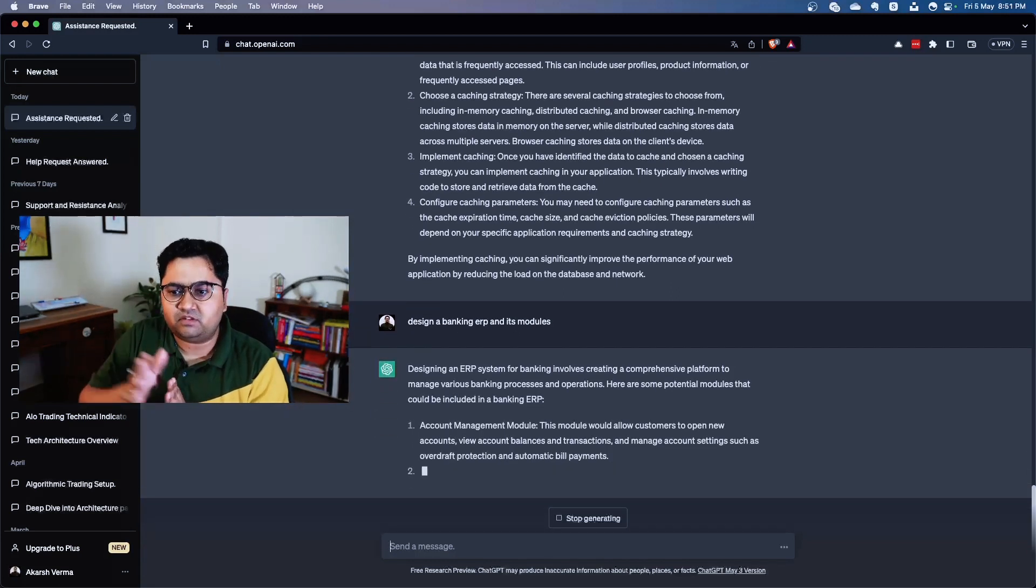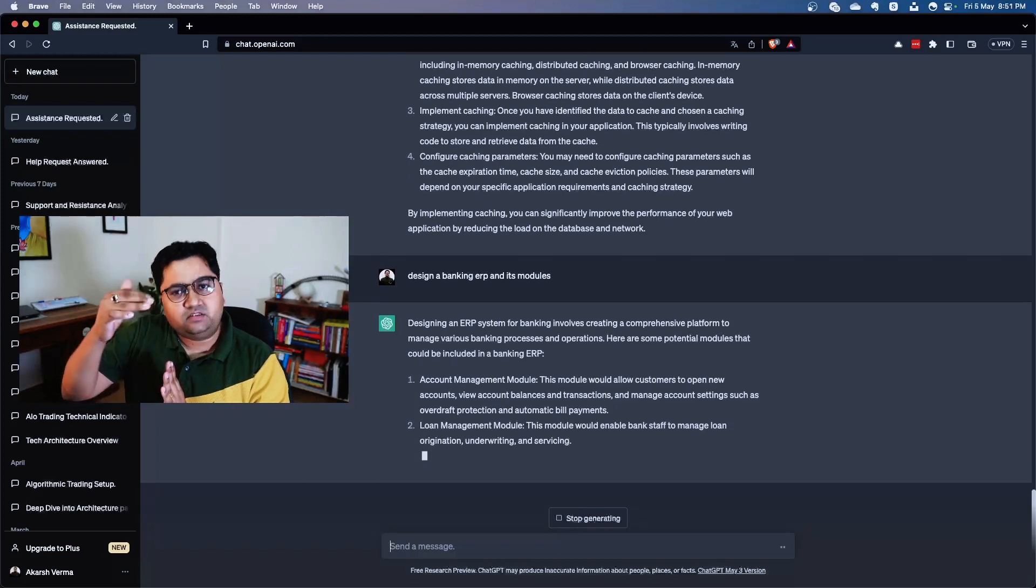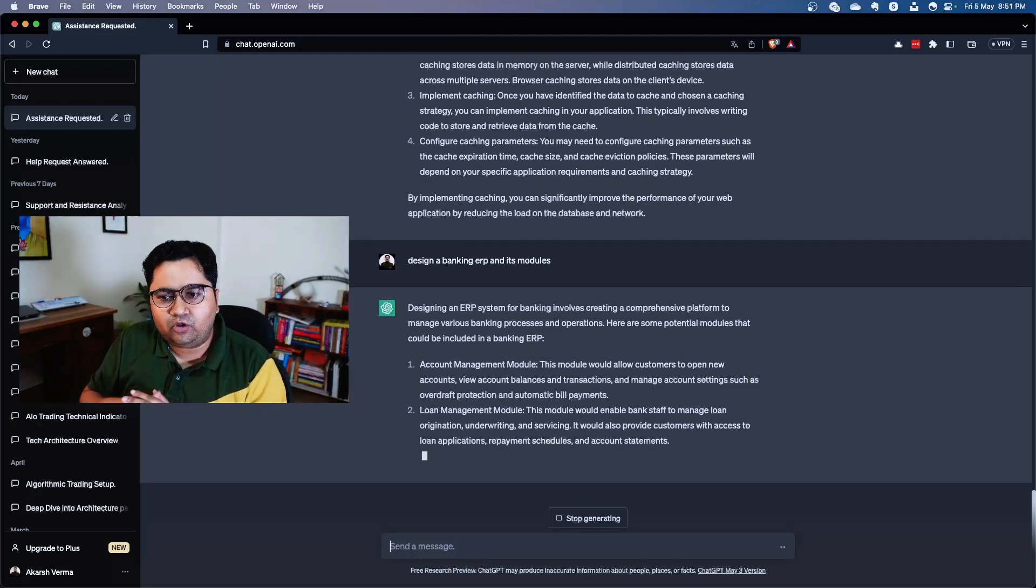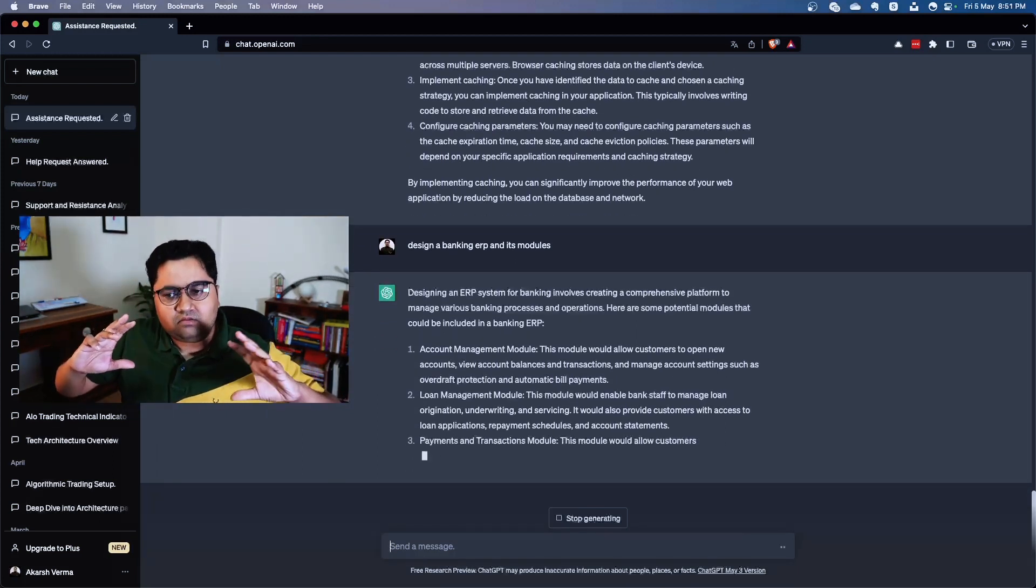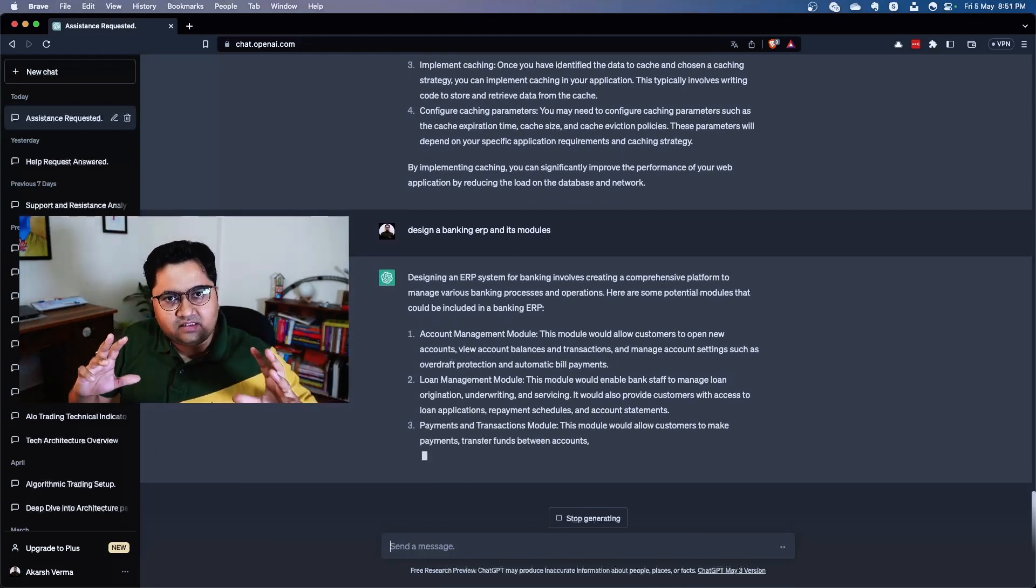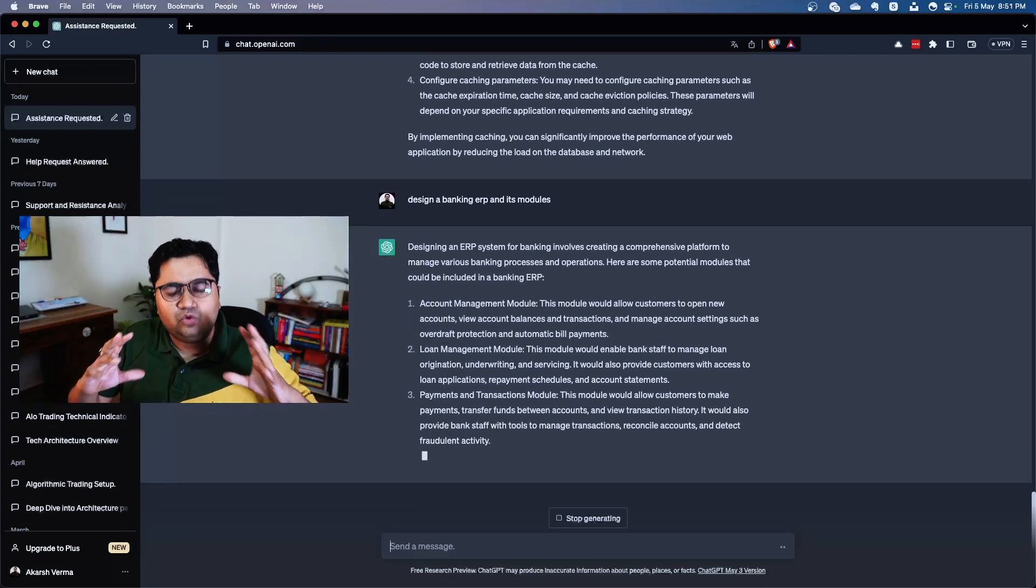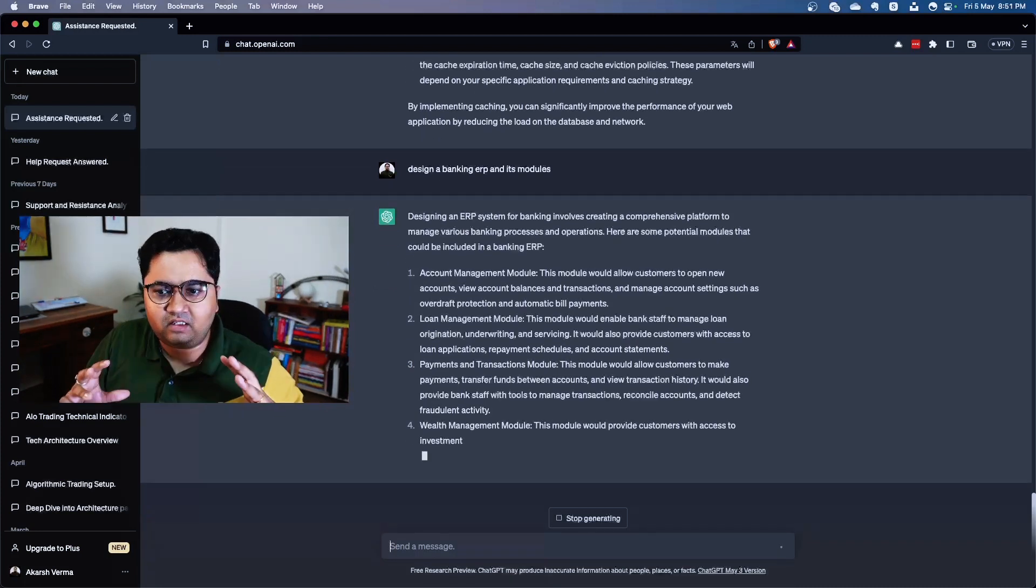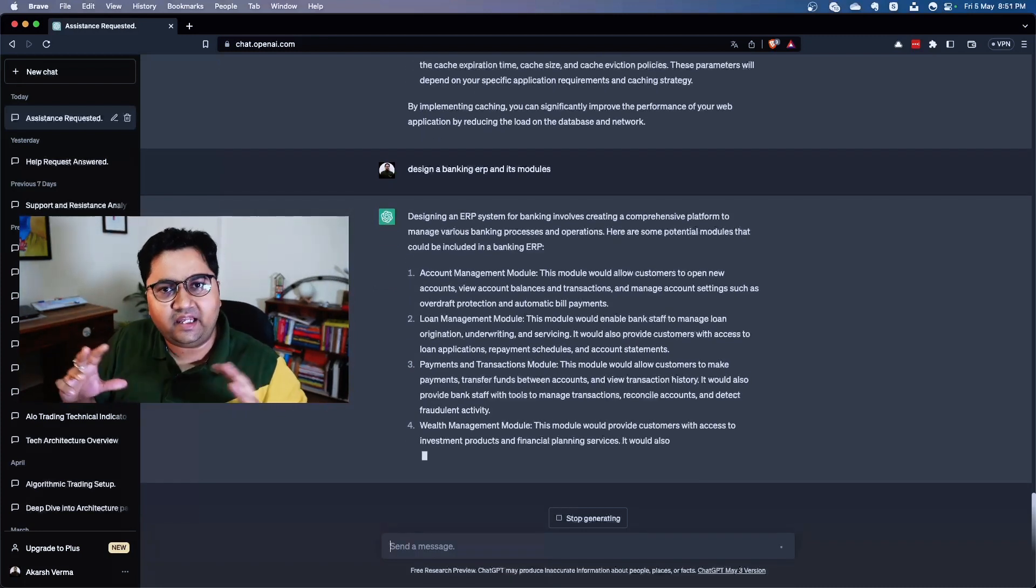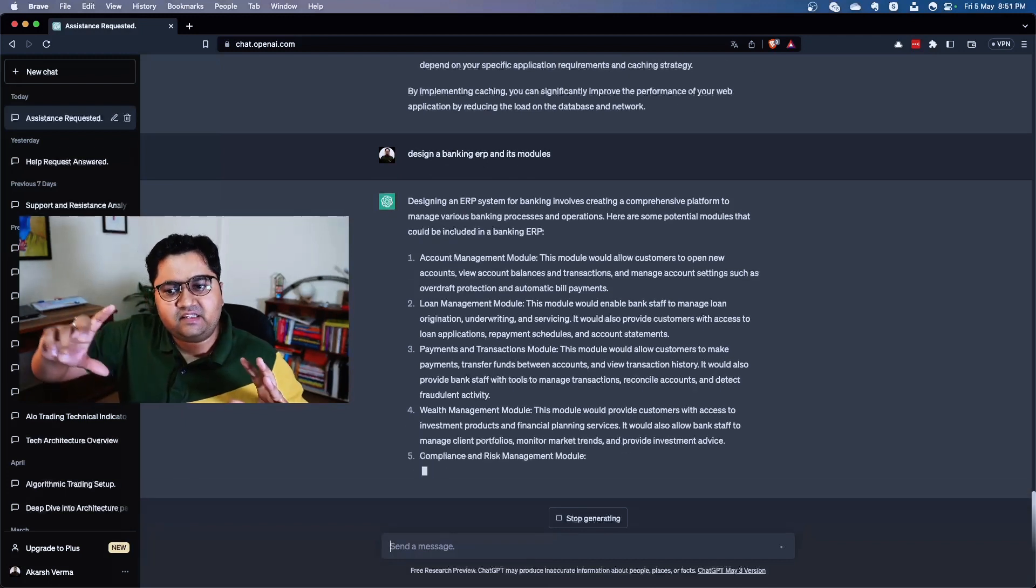So what I can gather is that it is good in giving it an outline and a skeleton, and at a high level it's very nicely describing the module. So this is nice. It's talking about account management, loan management, payment, wealth management, compliance, reporting.